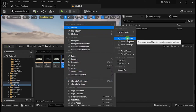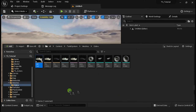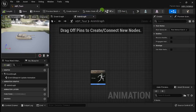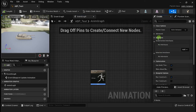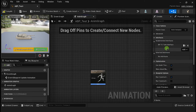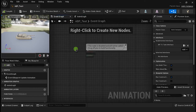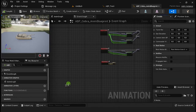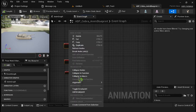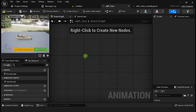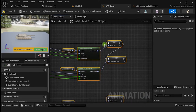Select your mesh and create an Animation Blueprint. Enable Class Settings and implement the Tank System Interface. Go to the Event Graph and create the events to update the animation variables. You can copy the nodes from the Cobra Animation Blueprint — don't forget to create the variables.